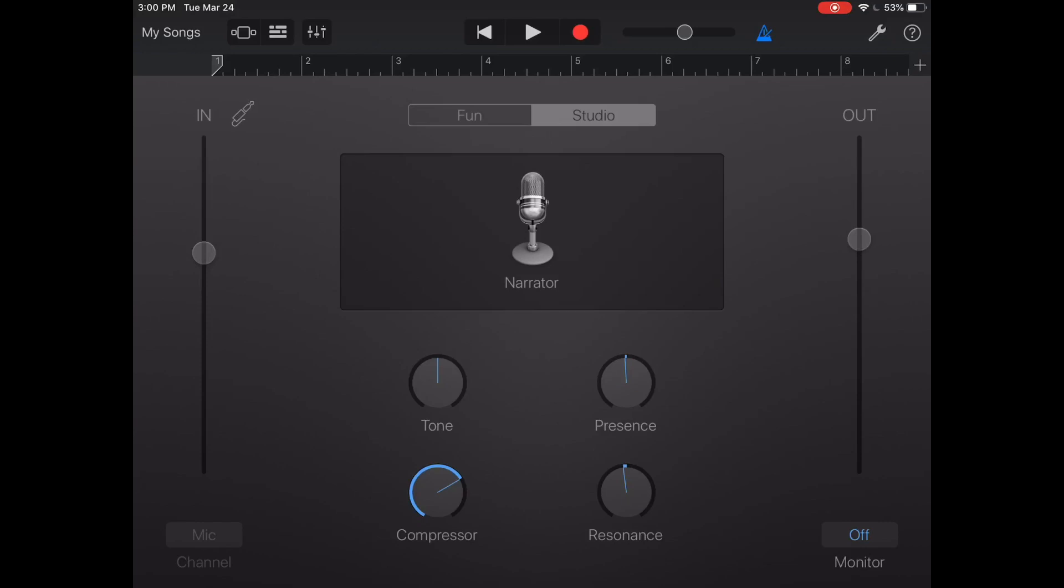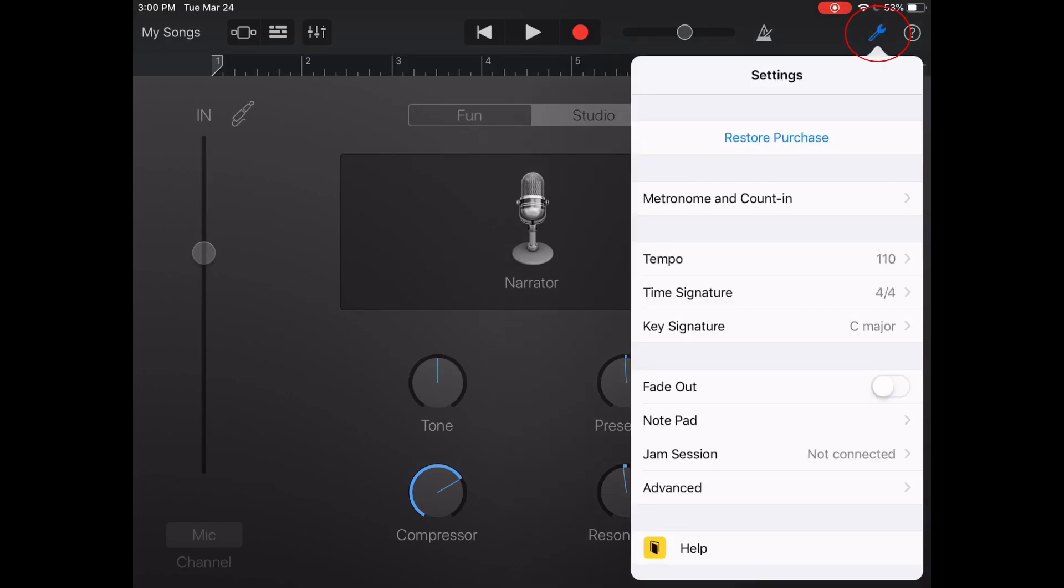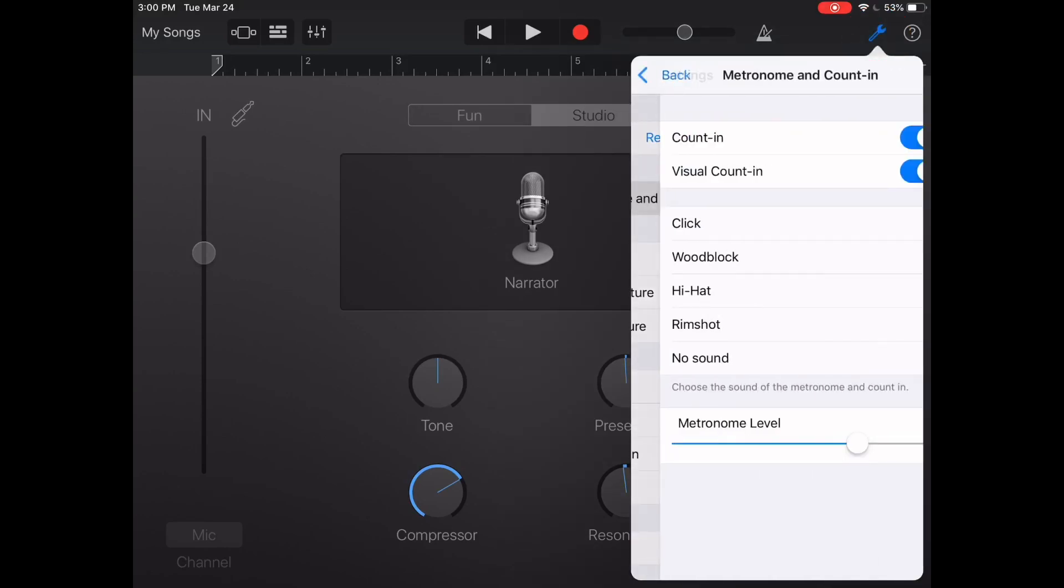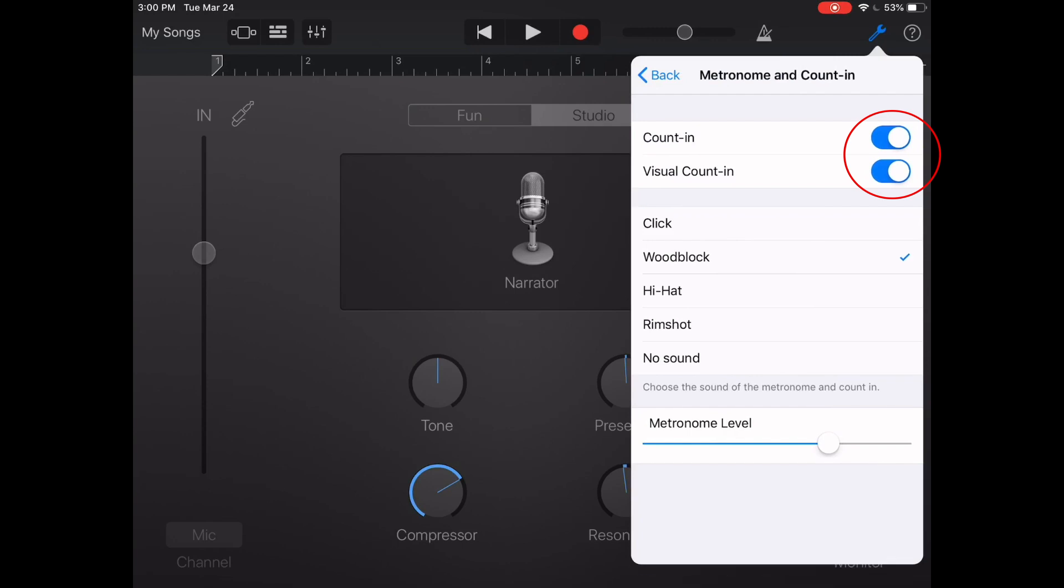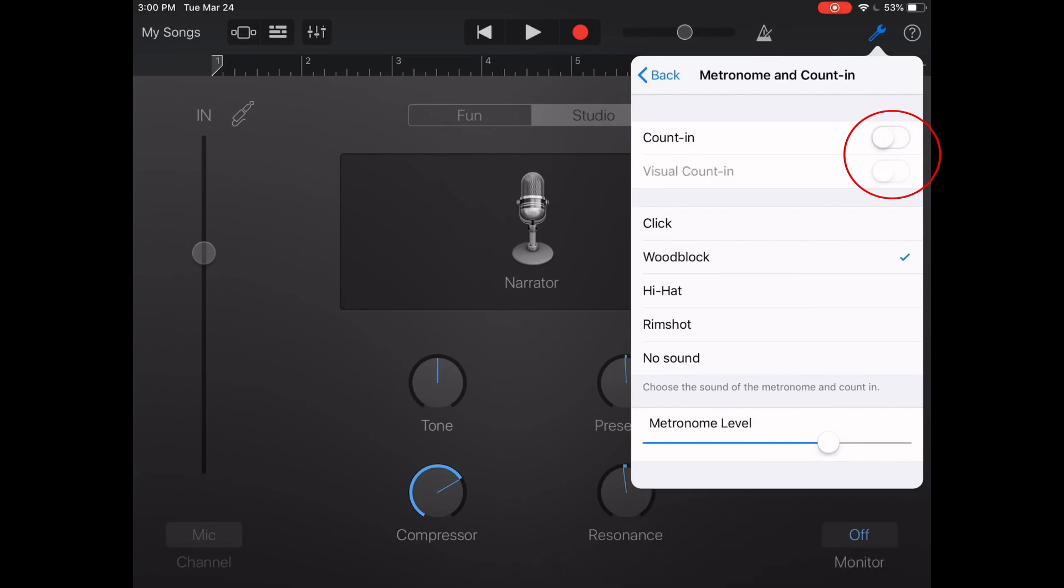In the upper right hand you can also see this little time clicker. You're gonna click that off and then go to the tool sign and press metronome and count in. We're gonna turn off count in visual and visual count in and we're also gonna go to no sound here.